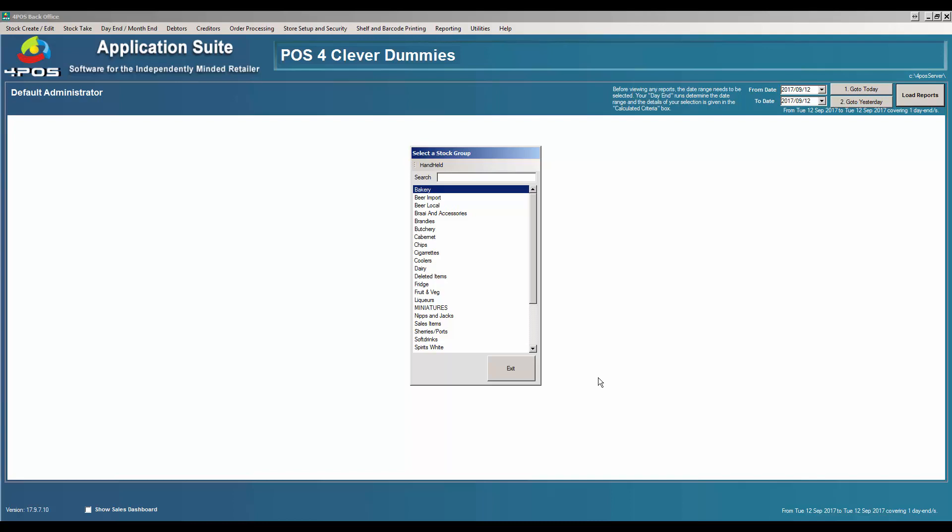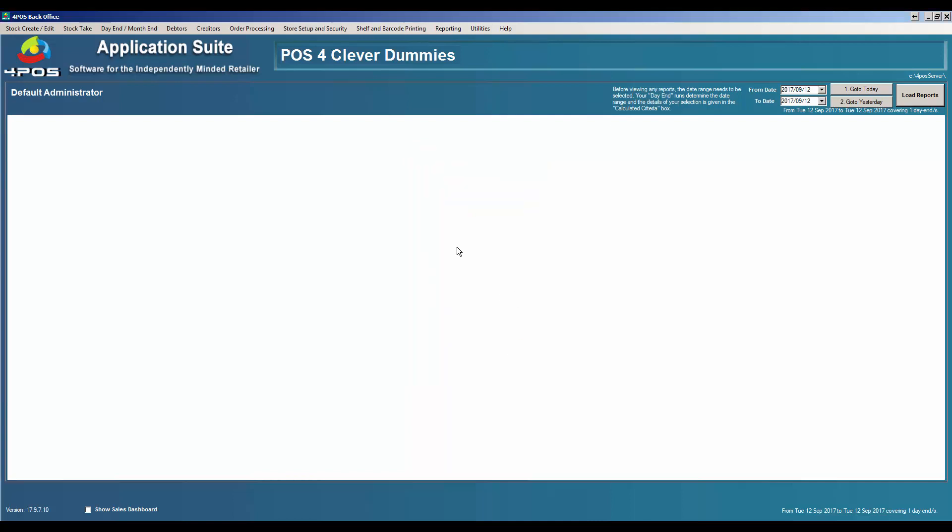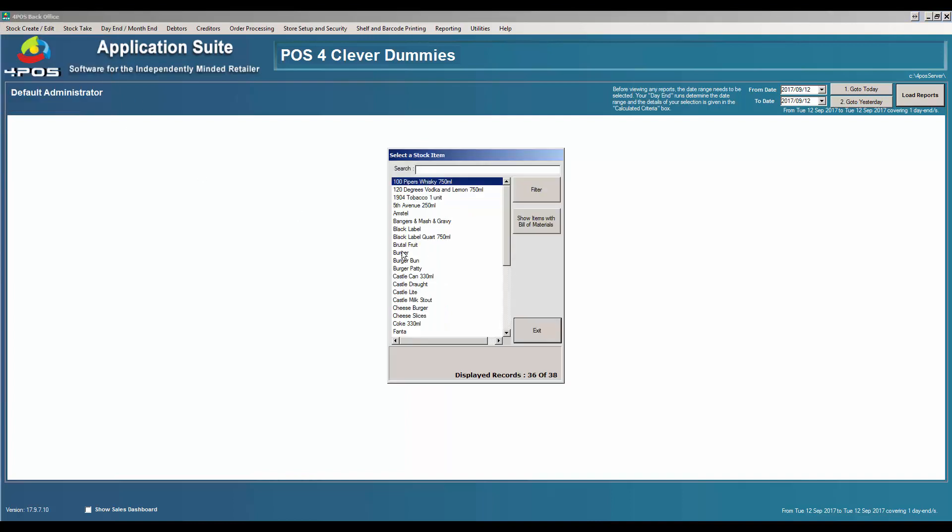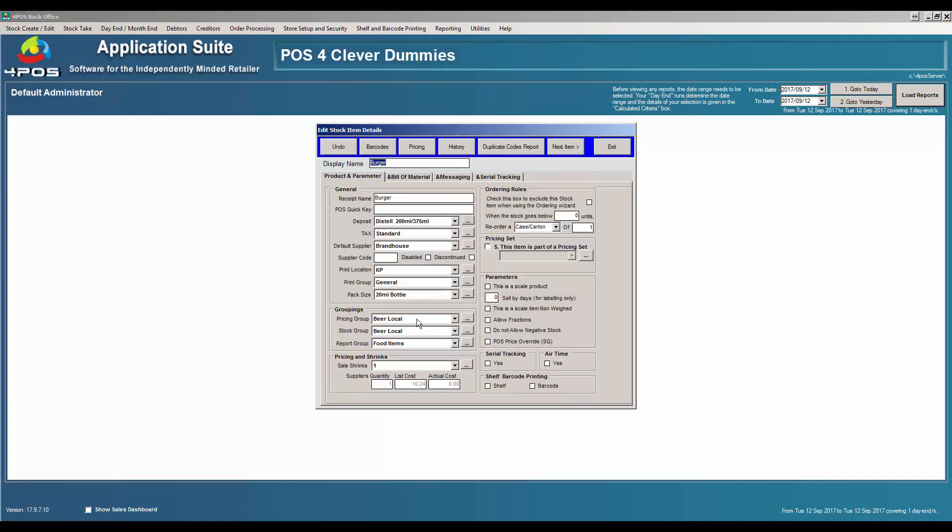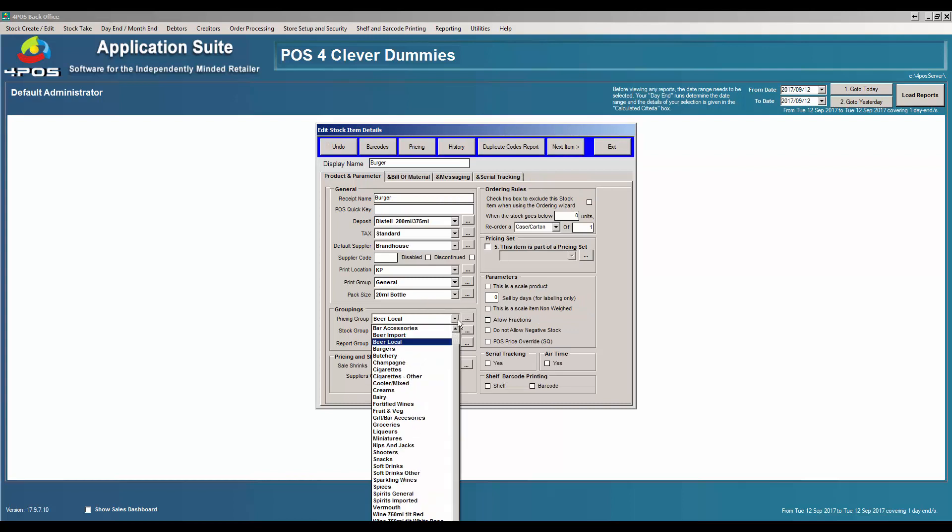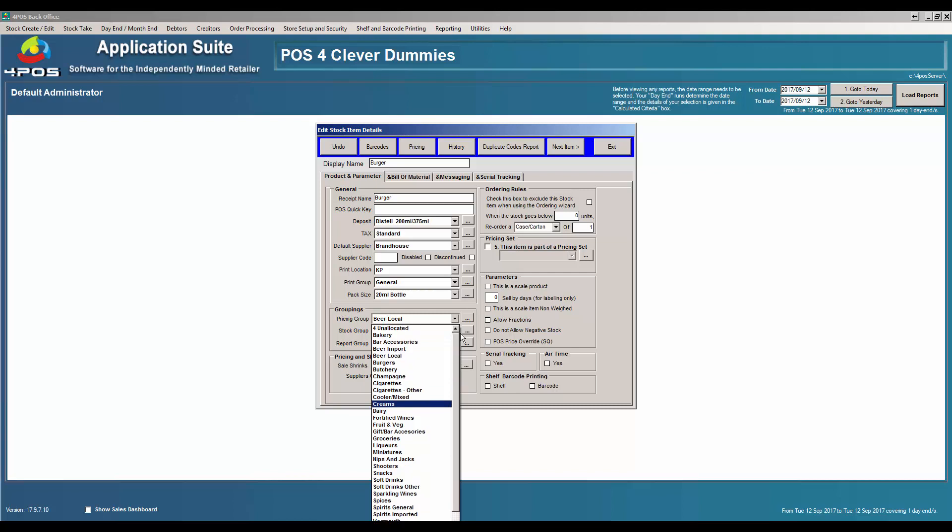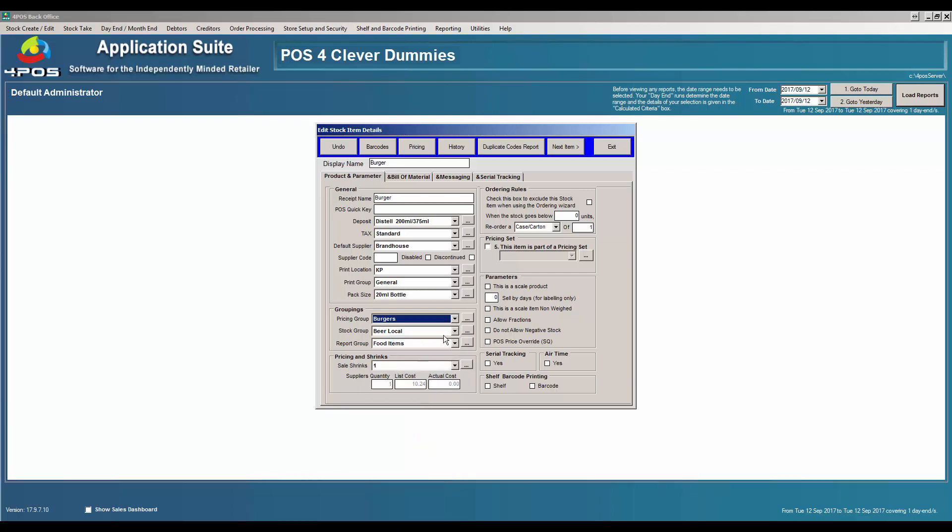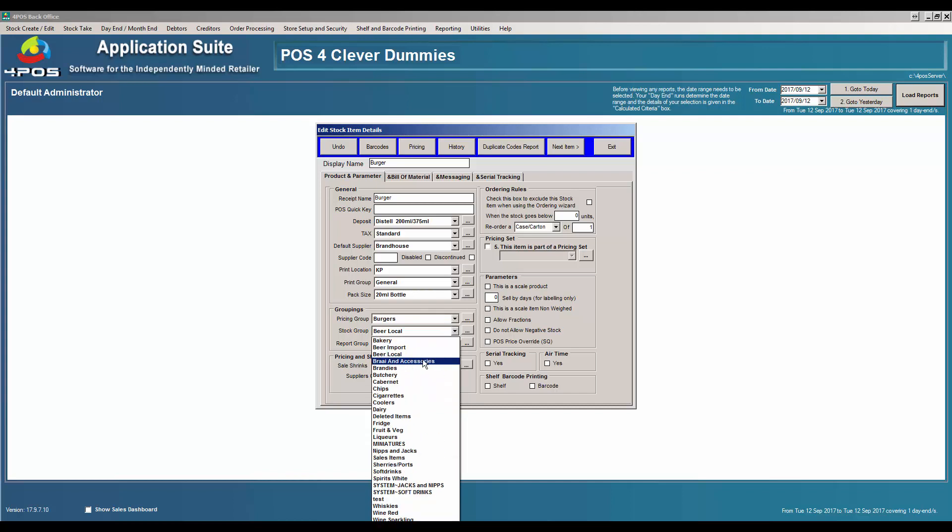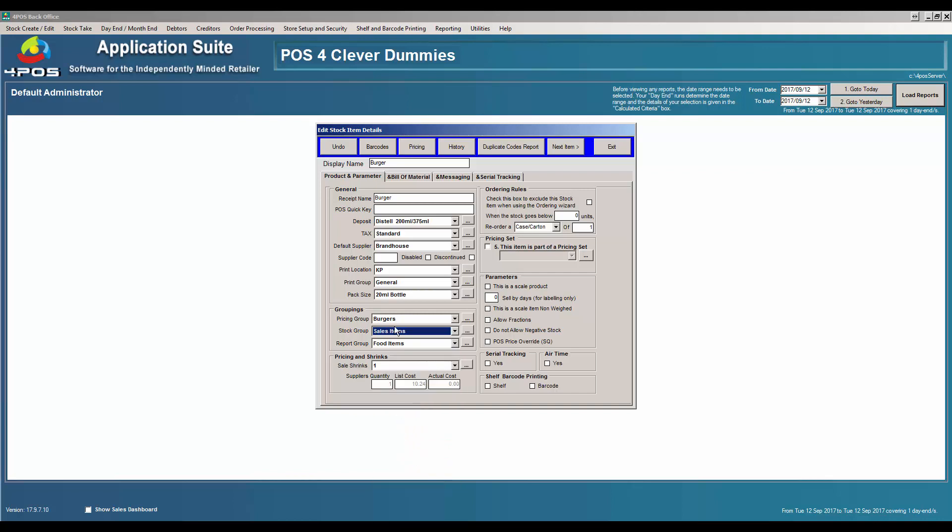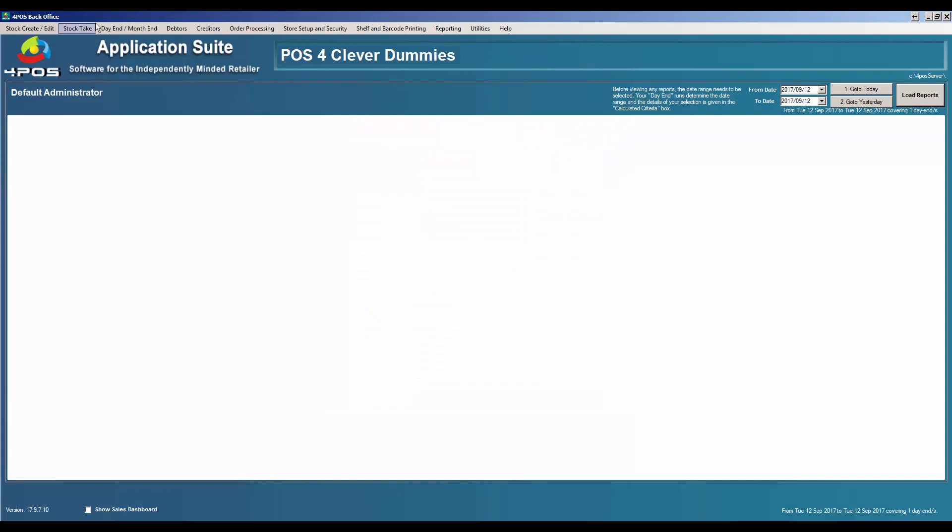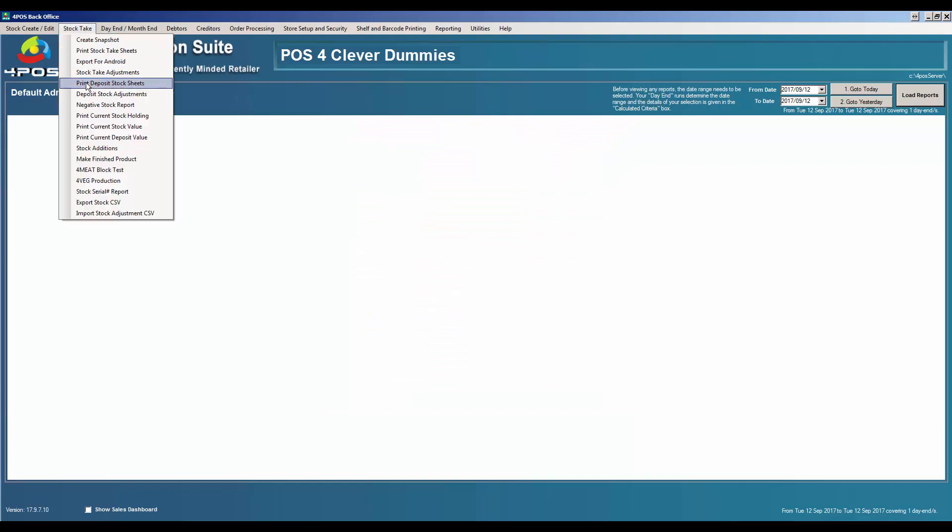You'll be able to go and do it for each and every product. While I'm remembering, my burger was in the wrong department. Let's go back to burgers and change it. The important part to change is the stock group, not necessarily the pricing group. The pricing group doesn't apply to stock takes. Stock takes only work on the stock group as a selection.